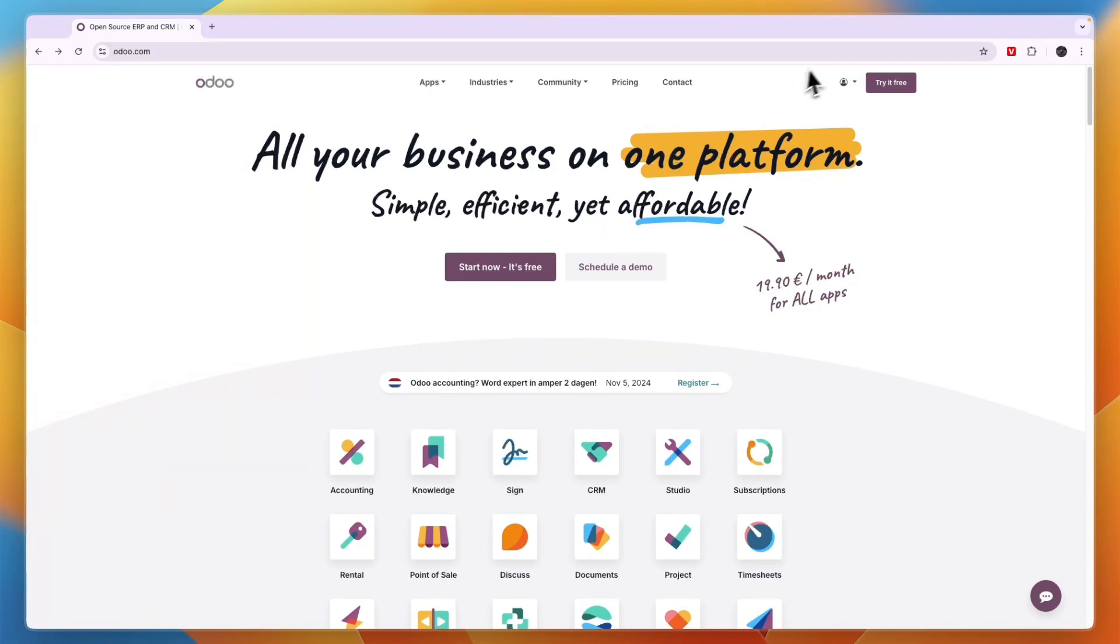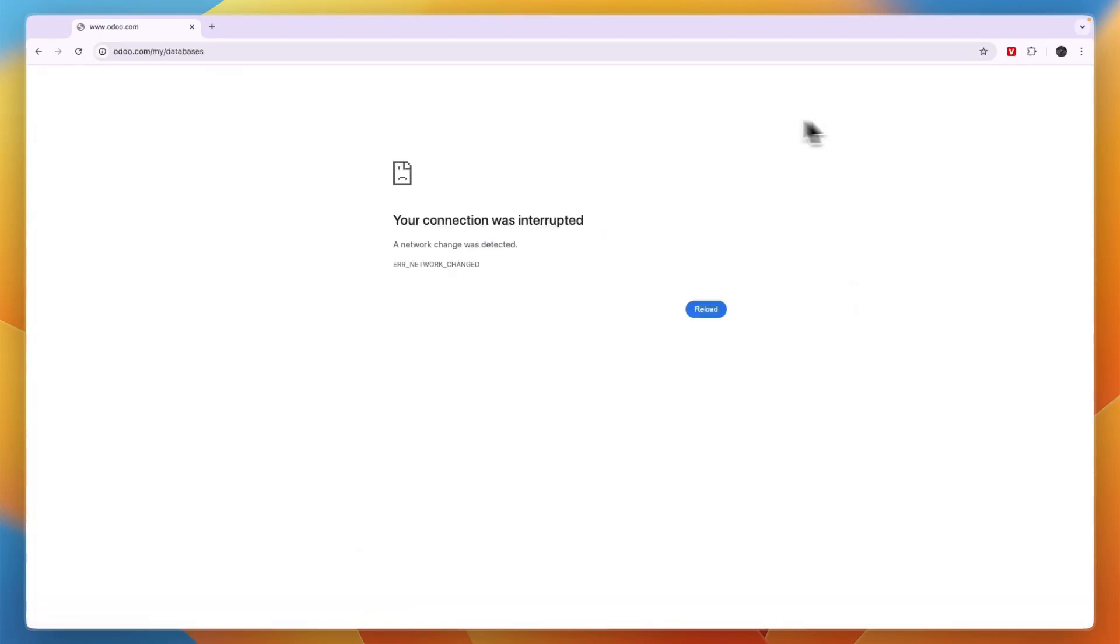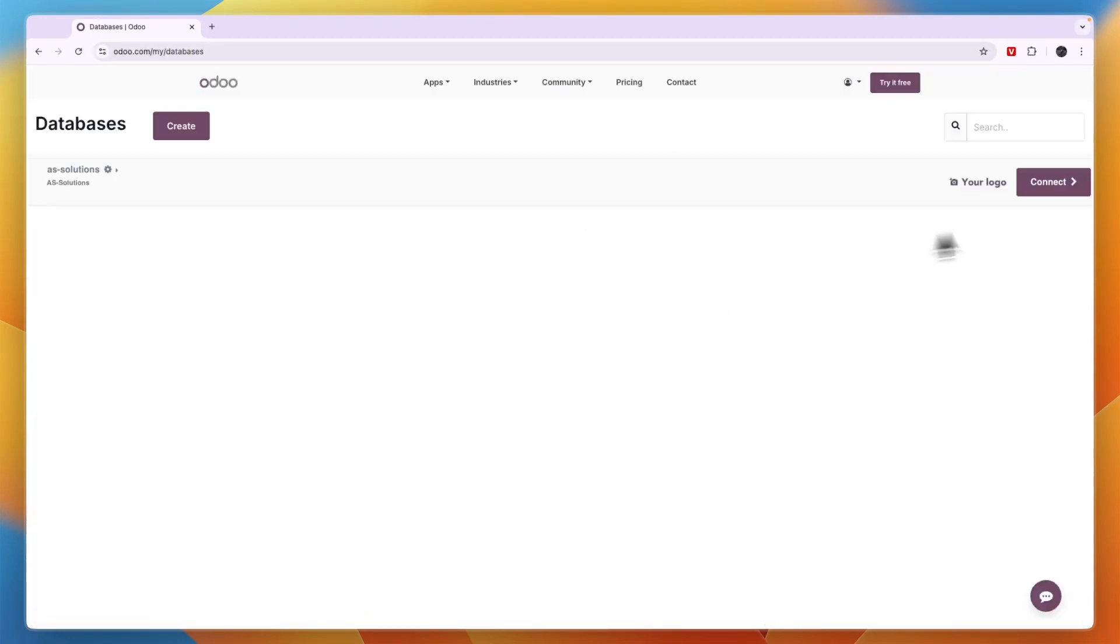So to do this, just go to your account, head into the database. From here, just click connect.